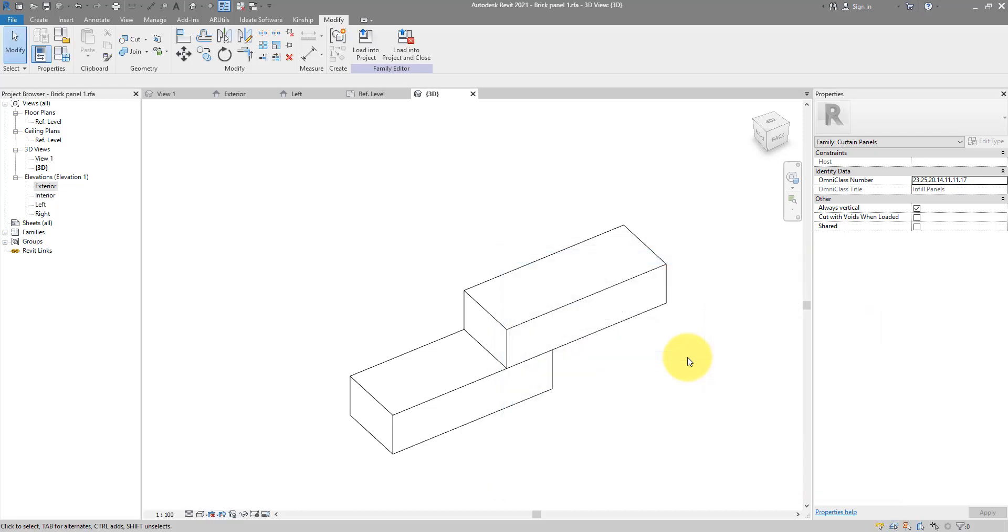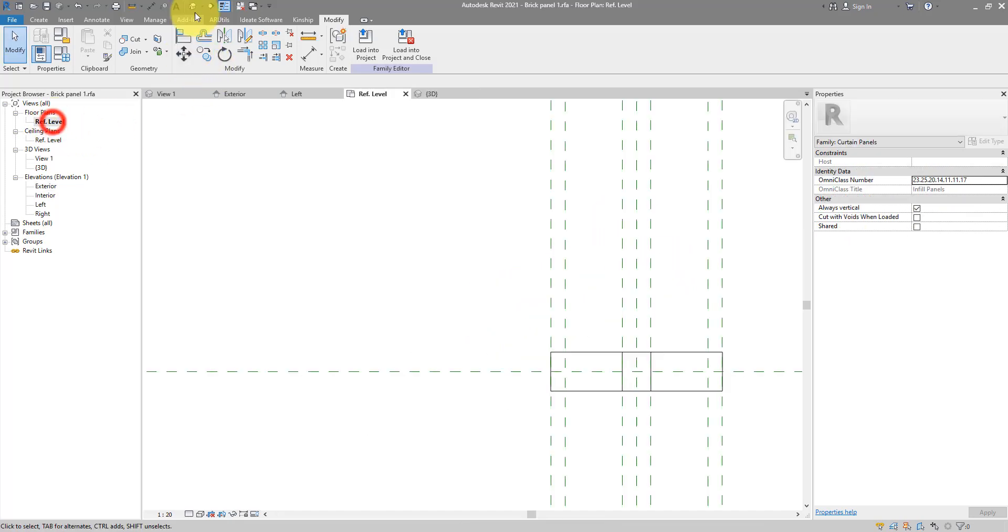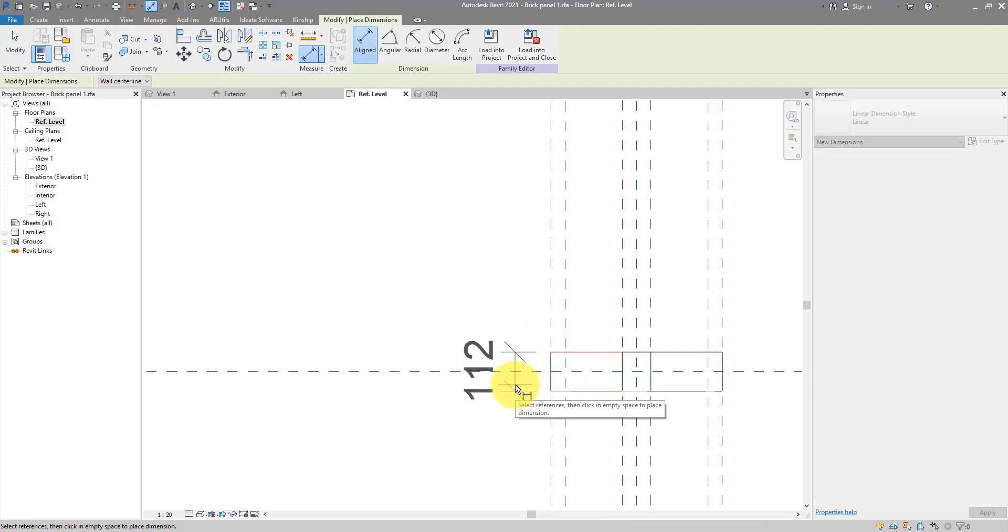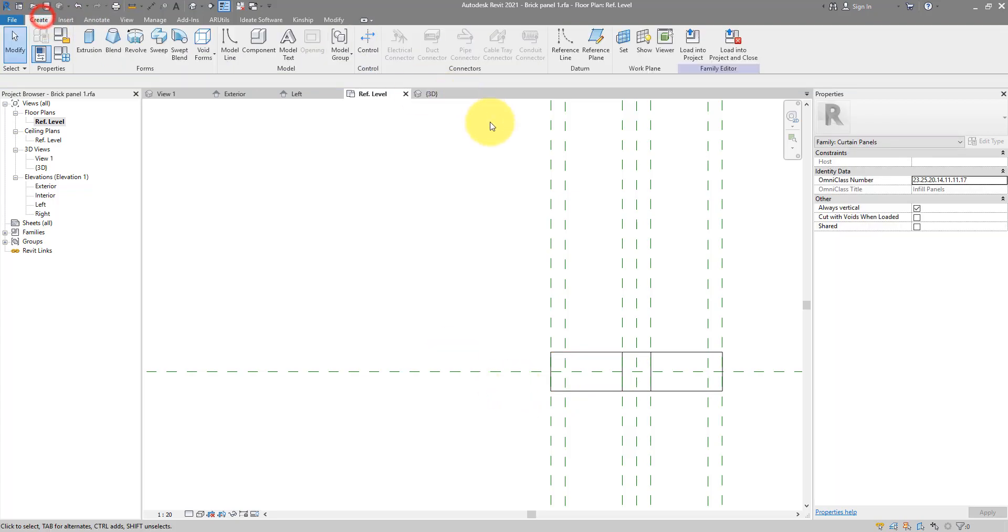Next step, I want to create some parameters to control the thickness of those bricks easier in the project. If you go back to here now, as you remember, this value is 112 mil. But for now, it's a hard-coded value. If I want to control this easier, I need to establish some more reference planes here.